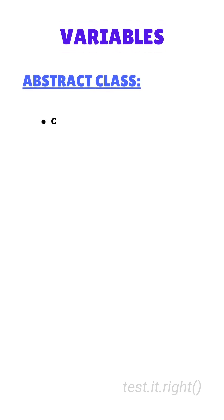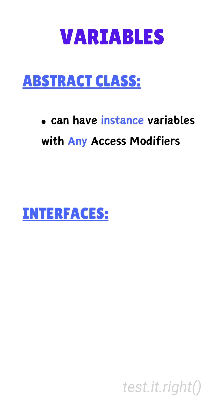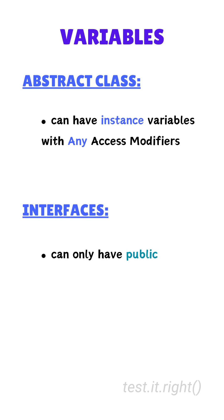Fourth, variables. Abstract classes can have instance variables with any access modifier. Interfaces can only have public static final variables, meaning they are constants.